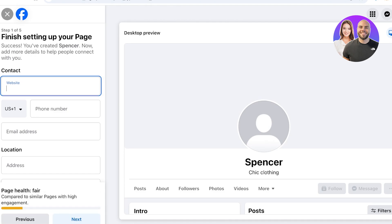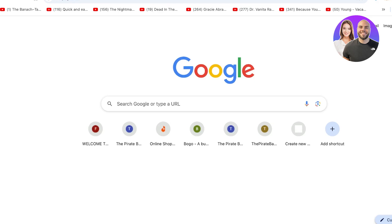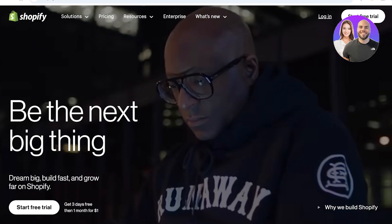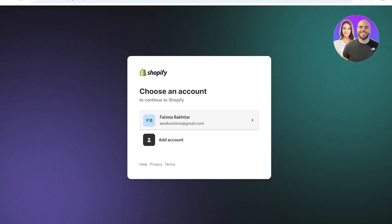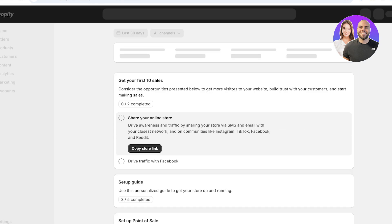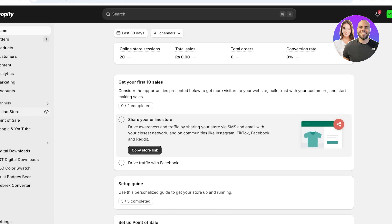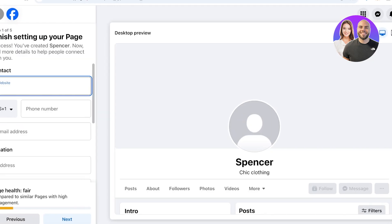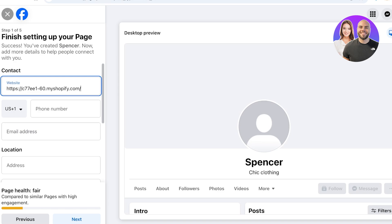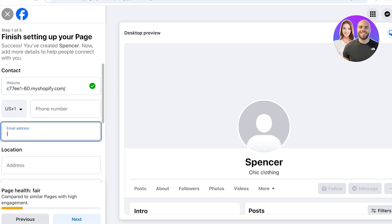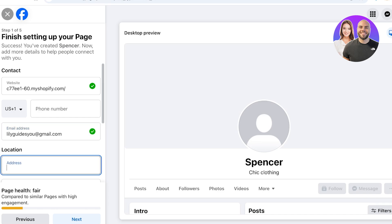After that you're going to add your contact info. First this will include your business website — if you have a Shopify store or any type of online representation of your business, add the link for that. We're going to copy the URL of our Shopify store and paste it into the business page section. Even if you don't have your own full domain you can use your subdomain here.